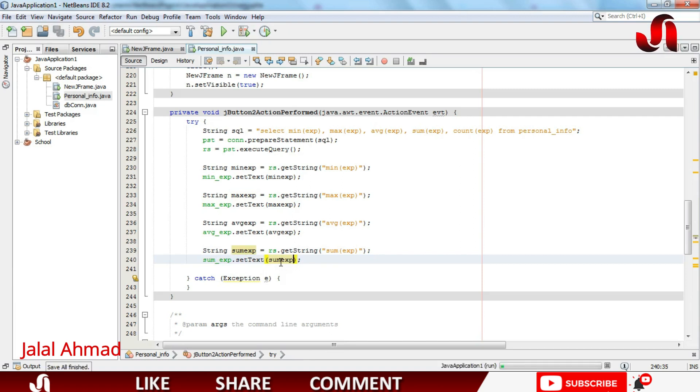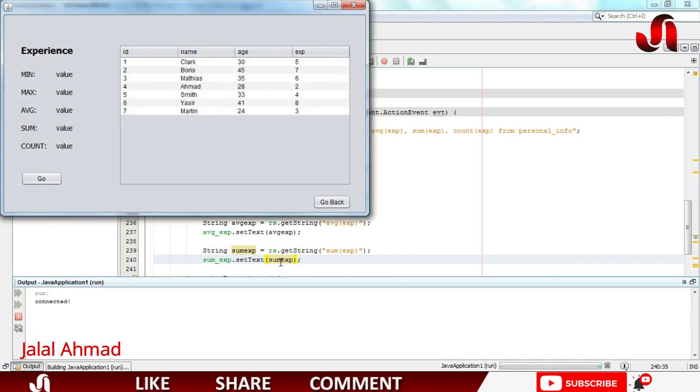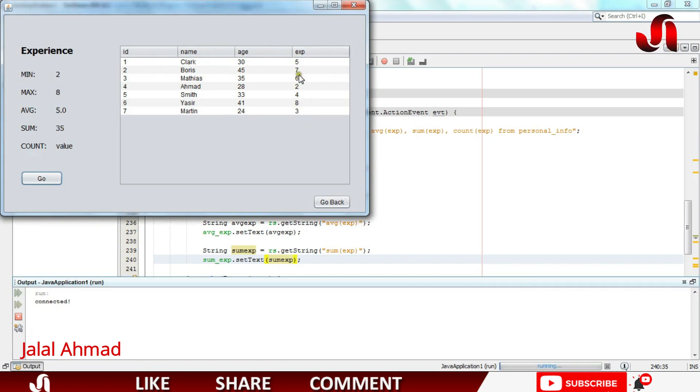Press Shift F6 to run the file. When I click it you can see the sum is 35. When you sum all of these values it will give you 35.